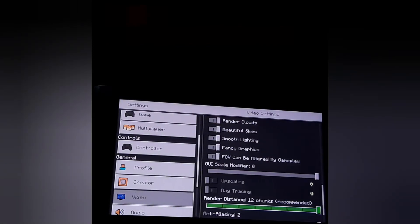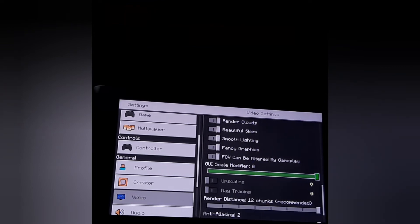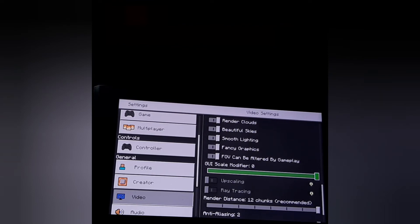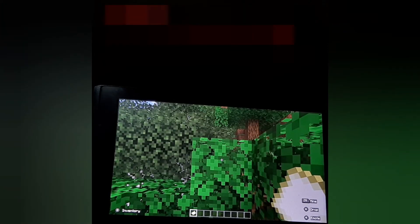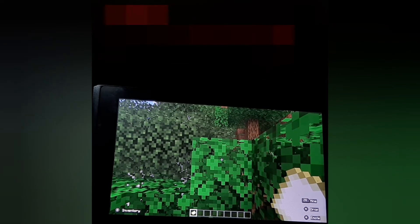Here you will get the option 'GUI Scale Modifier'. You just have to press the A button on the Nintendo Switch controller, then press the left arrow. The GUI Scale Modifier goes to minus one. Press Back and here we come out — you can see everything is smaller than before.